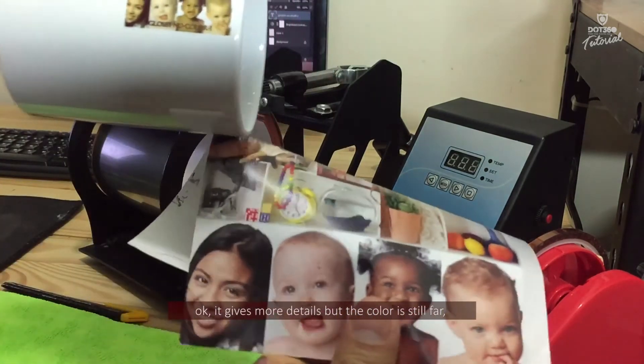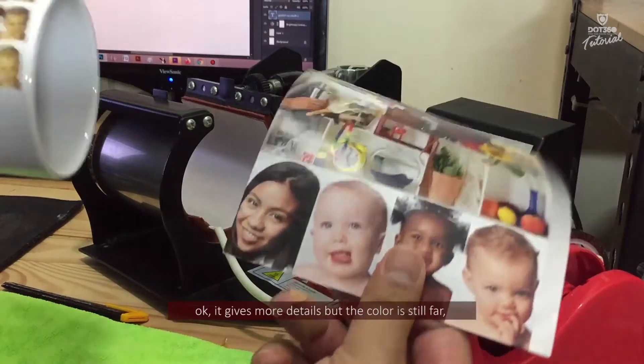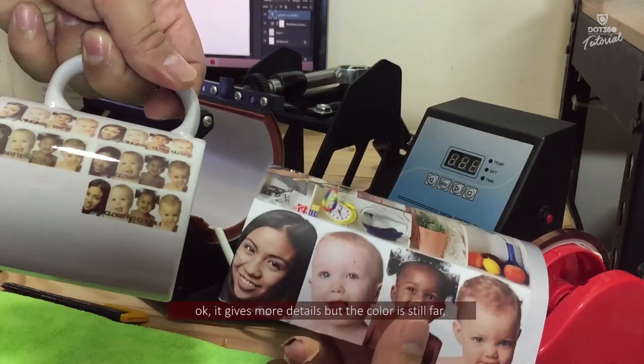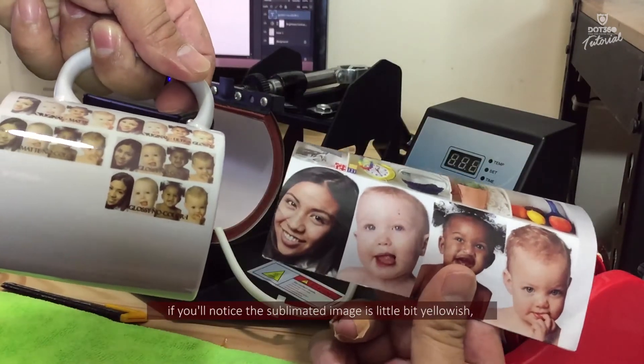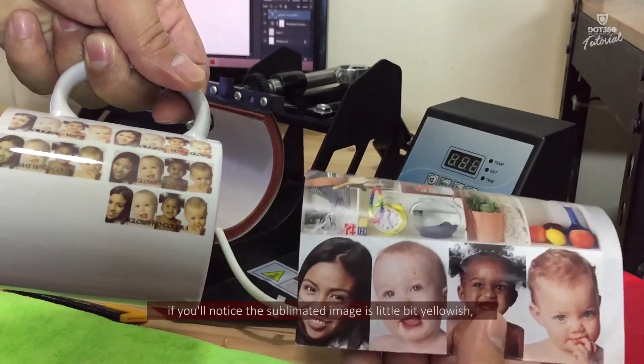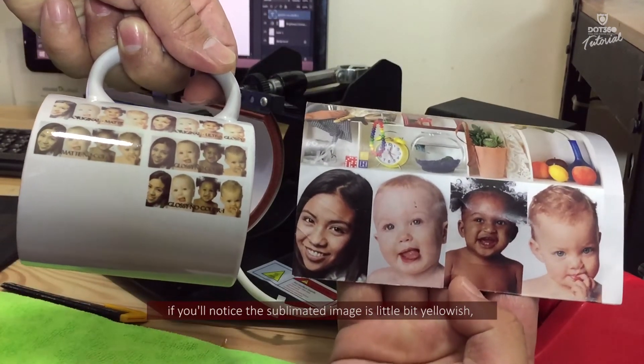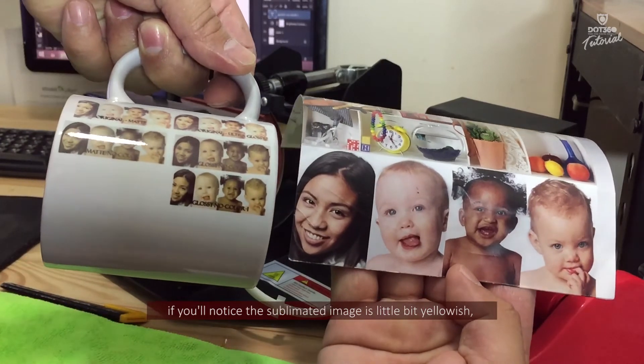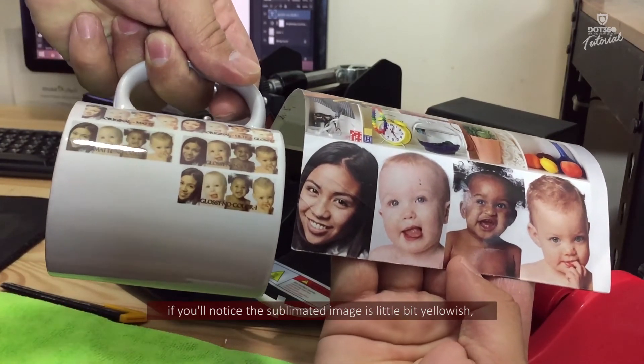Okay, it gives more details but the color is still far. If you will notice, the sublimated image is a little bit yellowish.